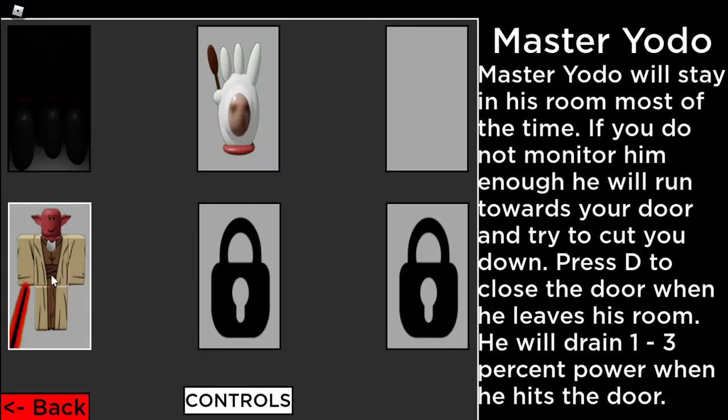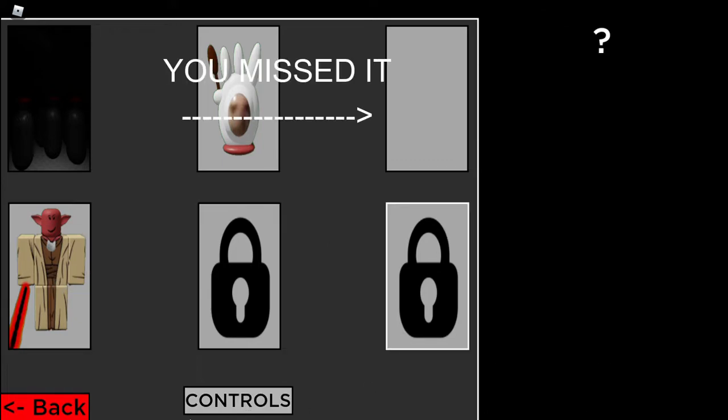Master Yodo will stay in his room most of the time. If you do not monitor him enough, he will run towards your door and will try to cut you down. Press D to close the door when he leaves his room. He'll drain 1-3% power when he hits the door. Alrighty.